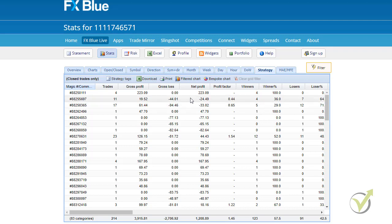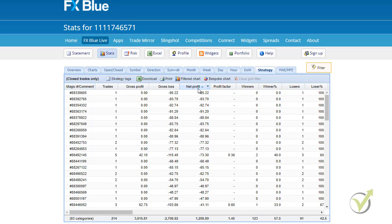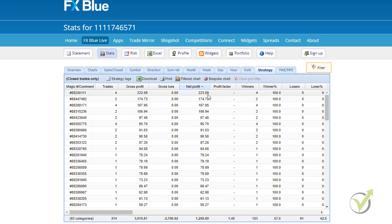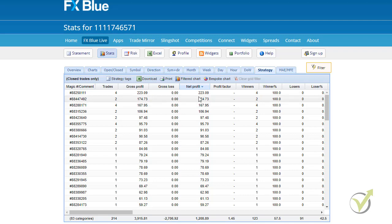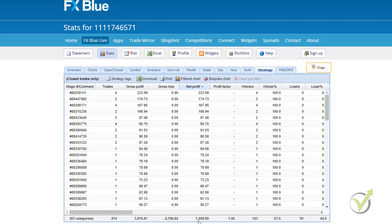I'm right here at the statistics and I will go to net profit to order the strategies again according to the ones that are making most profit. And you can see on the top I have these three strategies. Total net profit for seven days I have $1,208.89. You can see $3,915 of gross profit and $276.92 as gross loss.